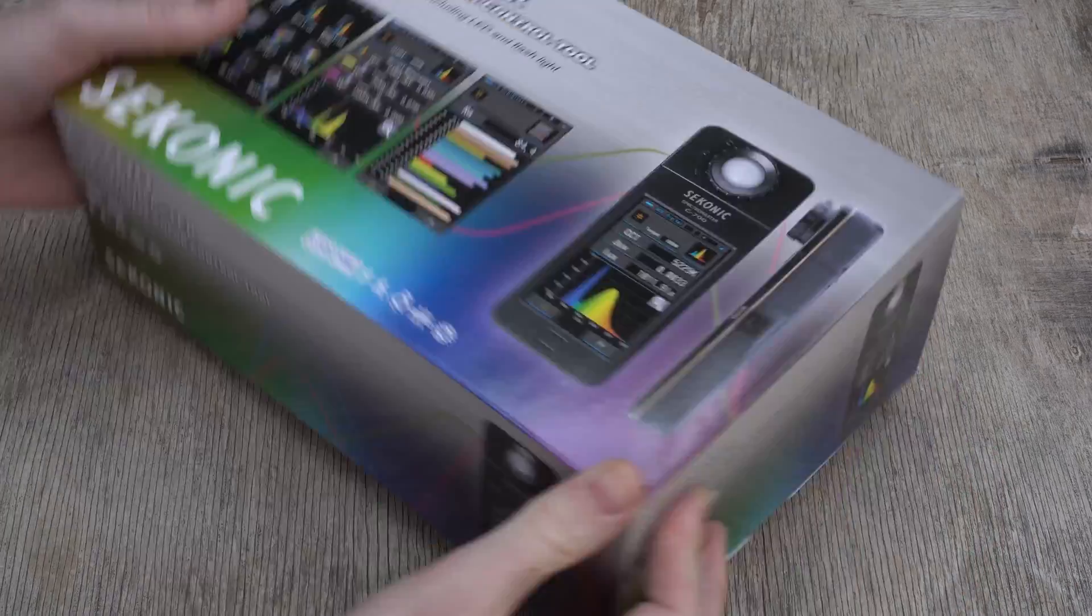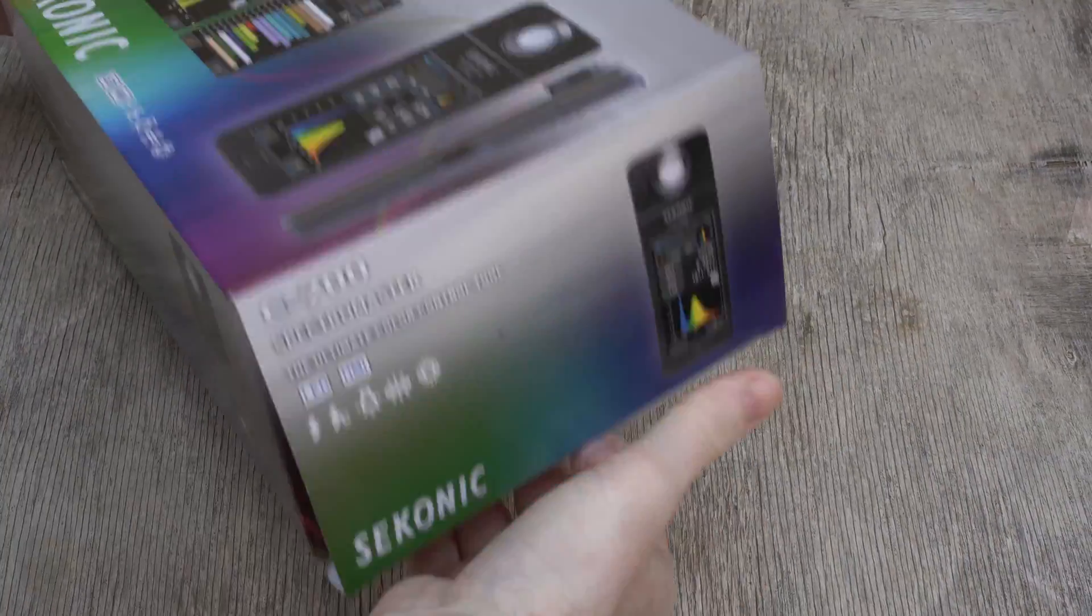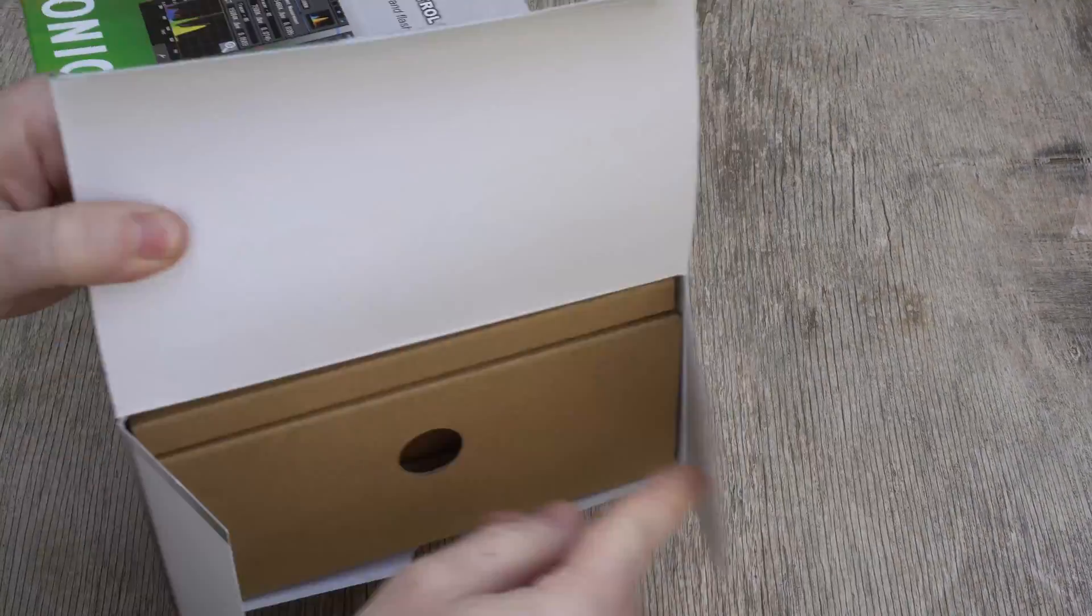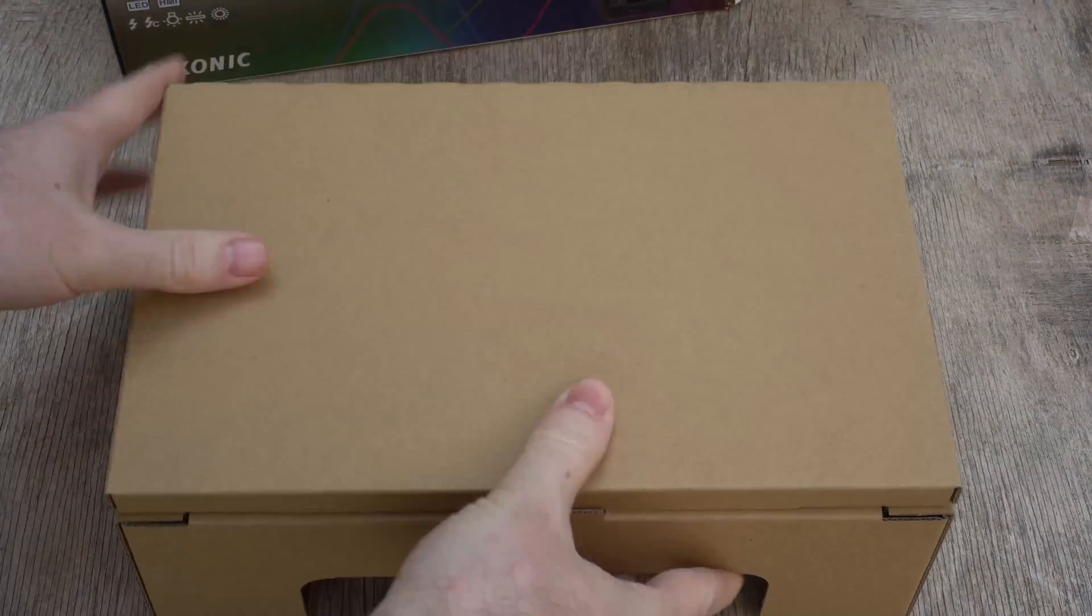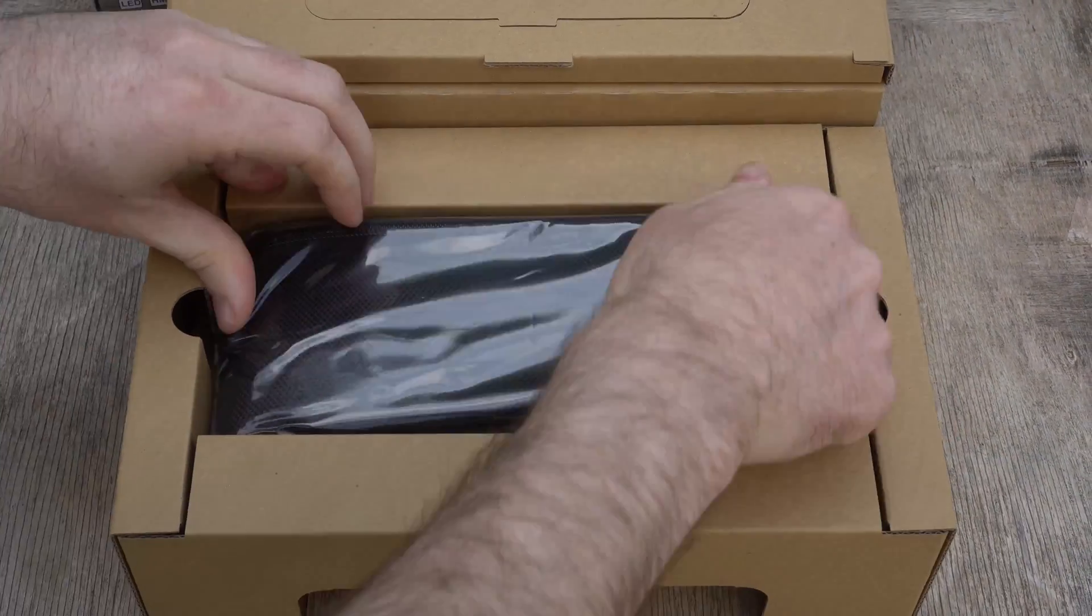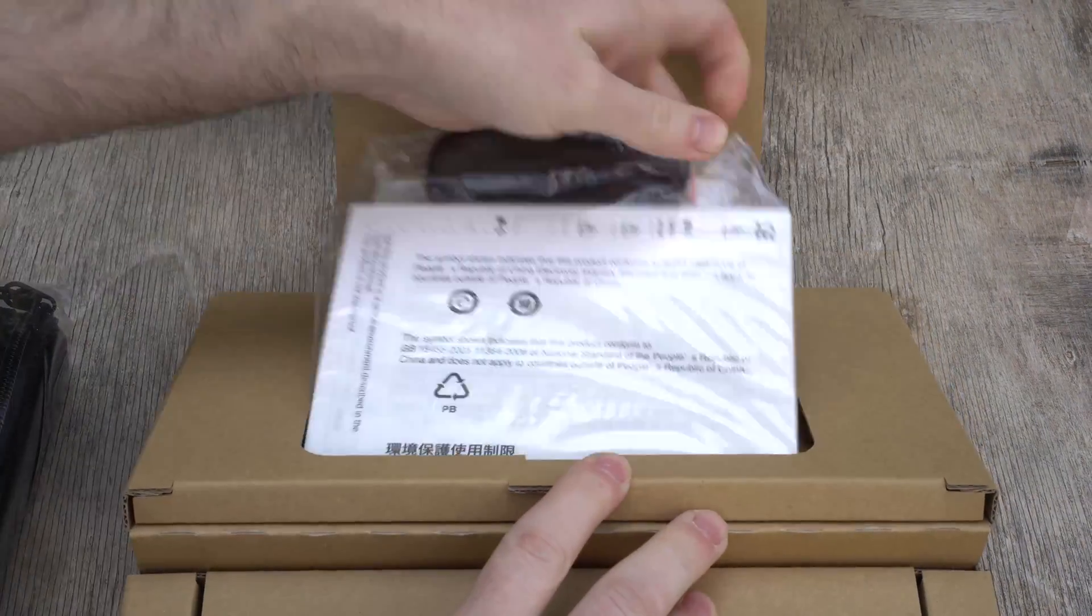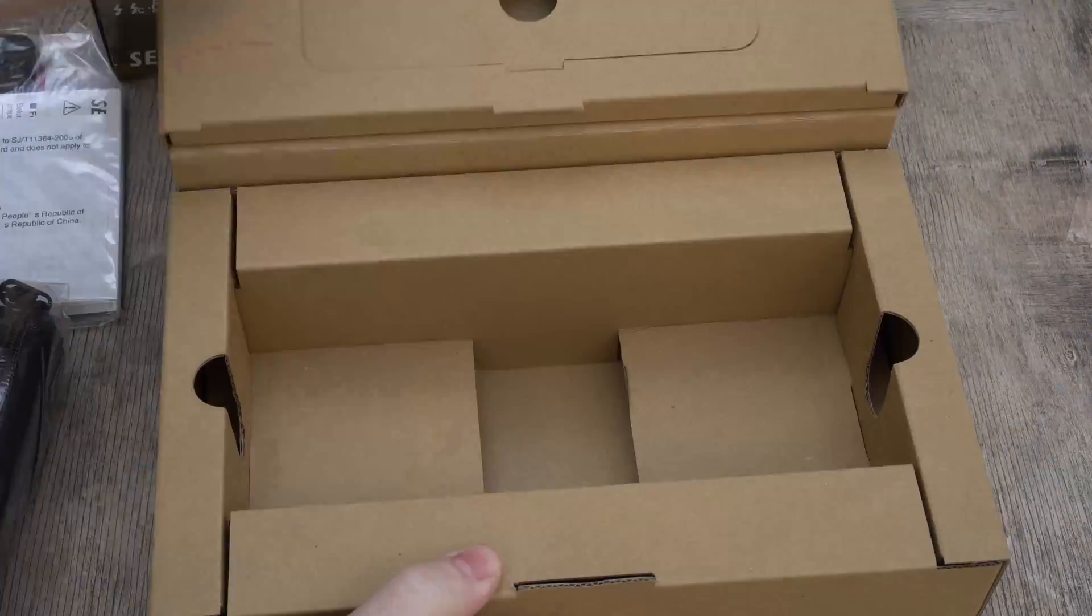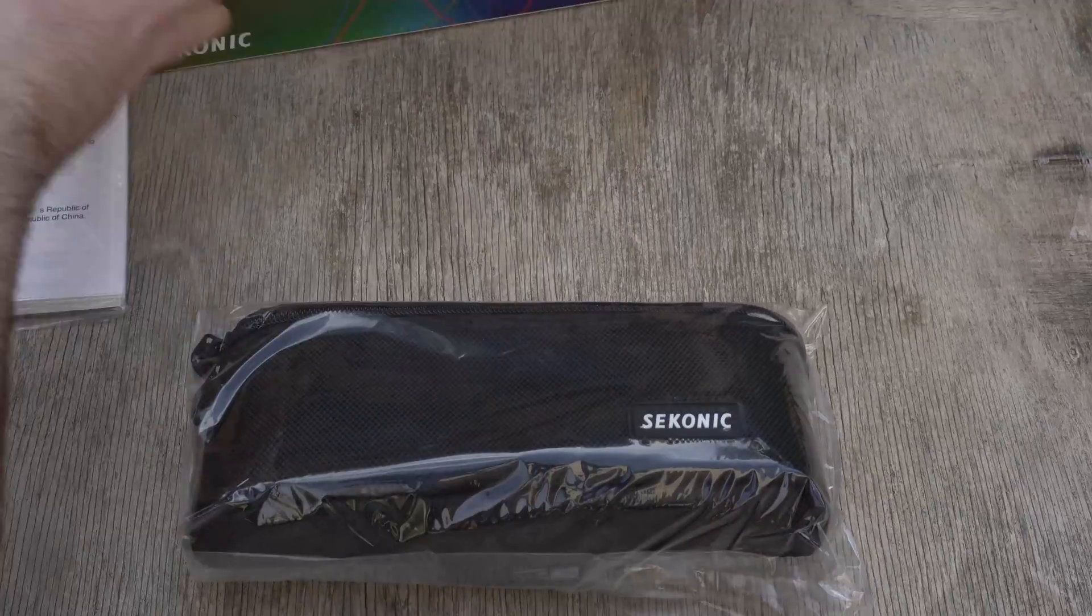Today we're going to take a look at one of the most useful accessories that we have in our possession in 2017, the Sekonic C700 spectrometer. Before we dive deep into what this instrument can and can't do, it is important to understand what it is.